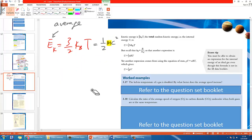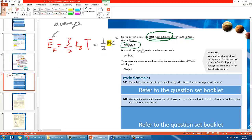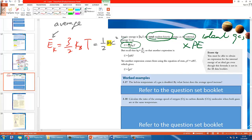Average means one single particle, not the entire group. If you want the total random kinetic energy, you multiply by the number of molecules. This total random kinetic energy is actually the internal energy for an ideal gas, because for an ideal gas there is no potential energy. Internal energy equals KE plus PE, but since PE is zero, all internal energy is simply kinetic energy.